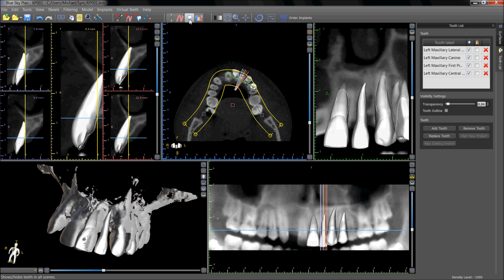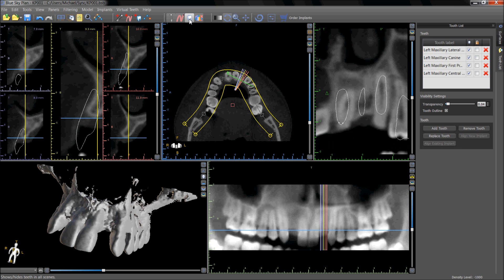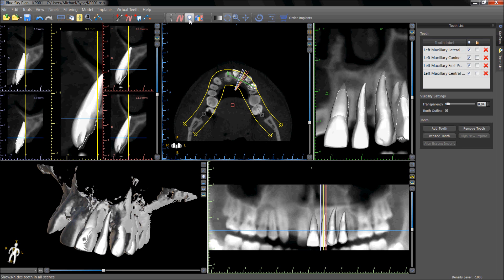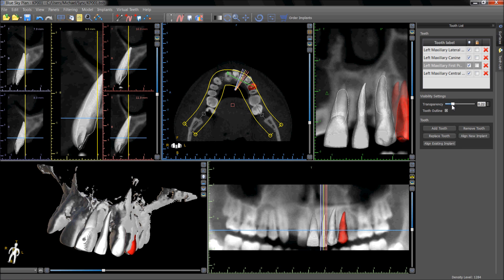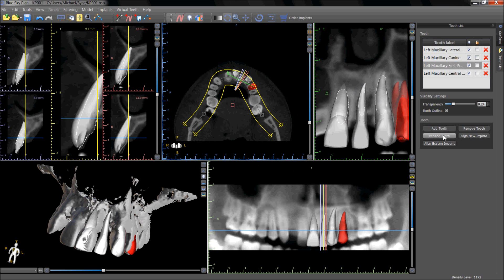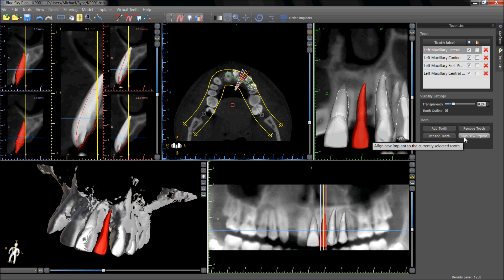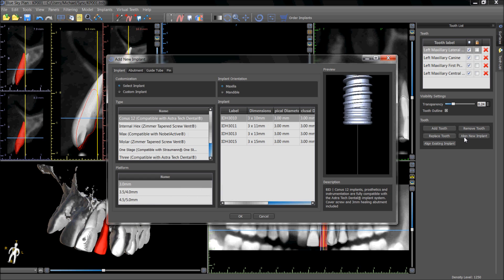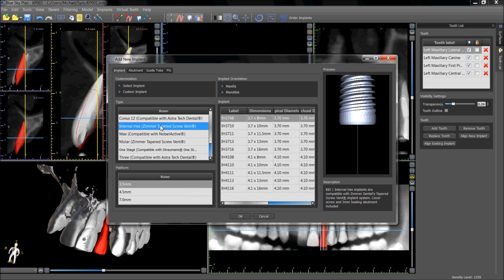The tooth icon on top can hide and unhide all the virtual teeth. The transparency of the teeth can be controlled via the transparency slider. Add tooth will bring up the tooth panel once again to add additional virtual teeth. Replace tooth will allow a tooth to be replaced with another tooth. Align new implant will align a new implant to support the selected virtual tooth.